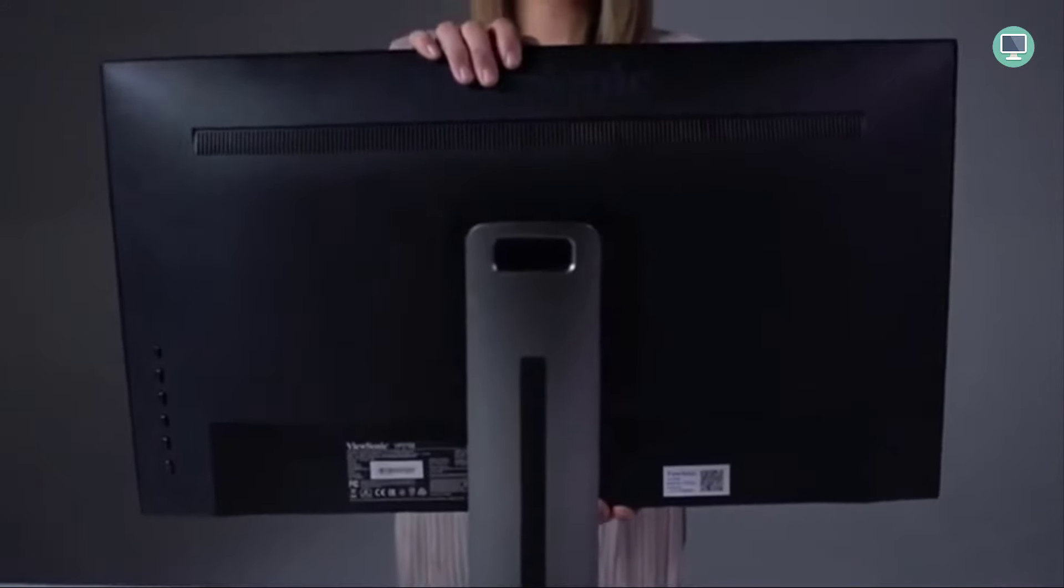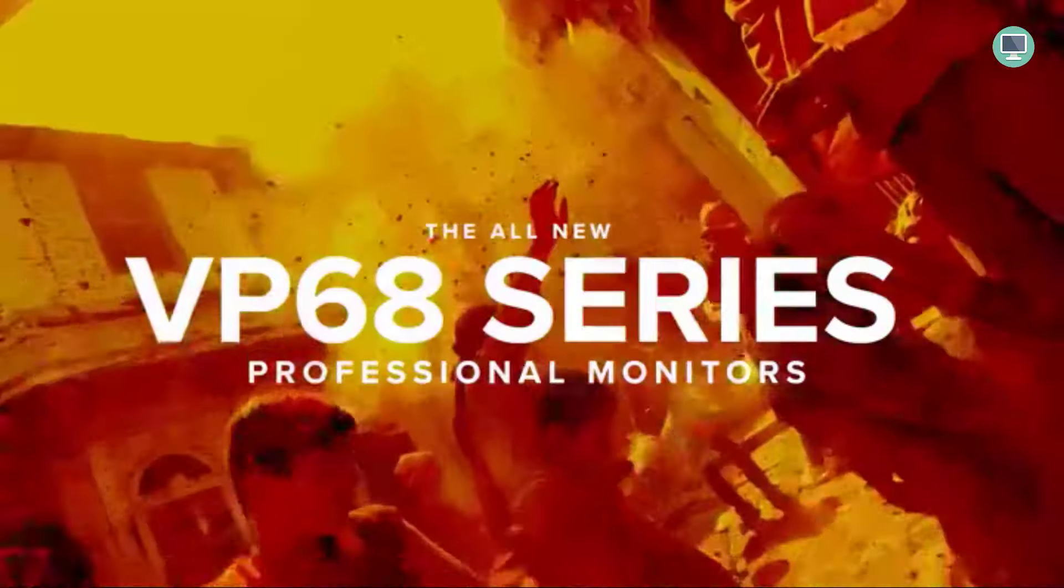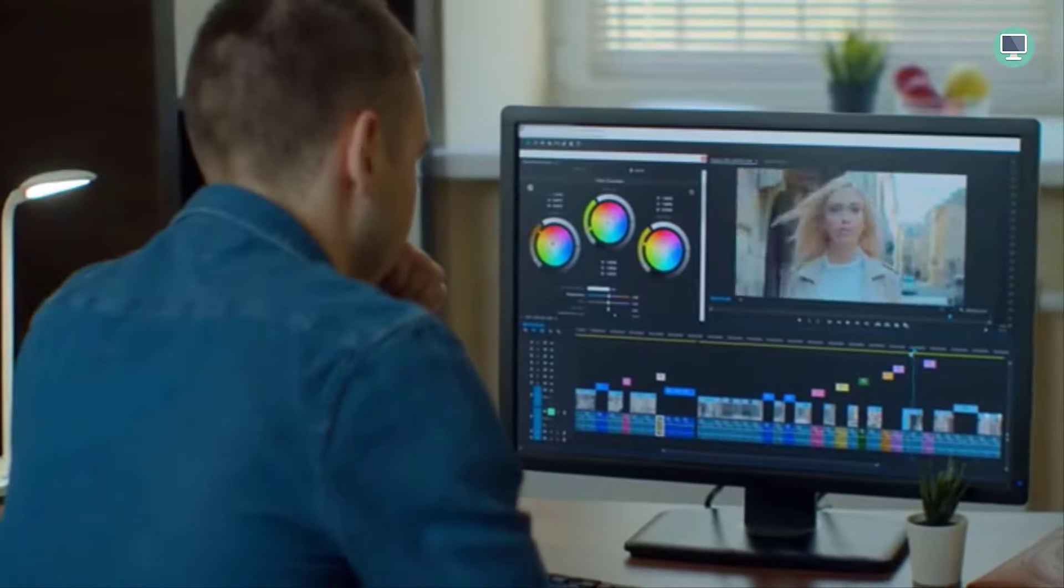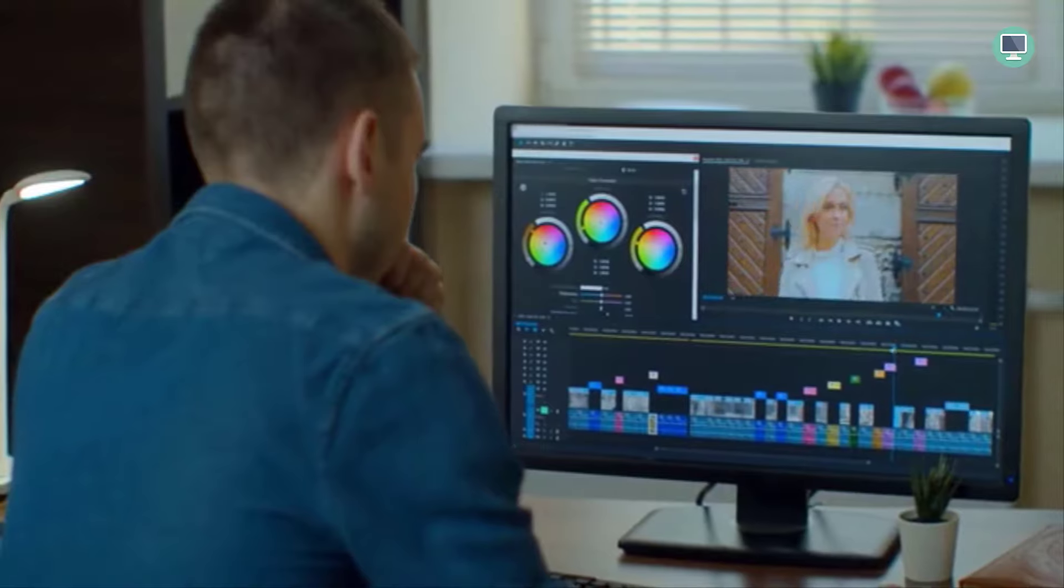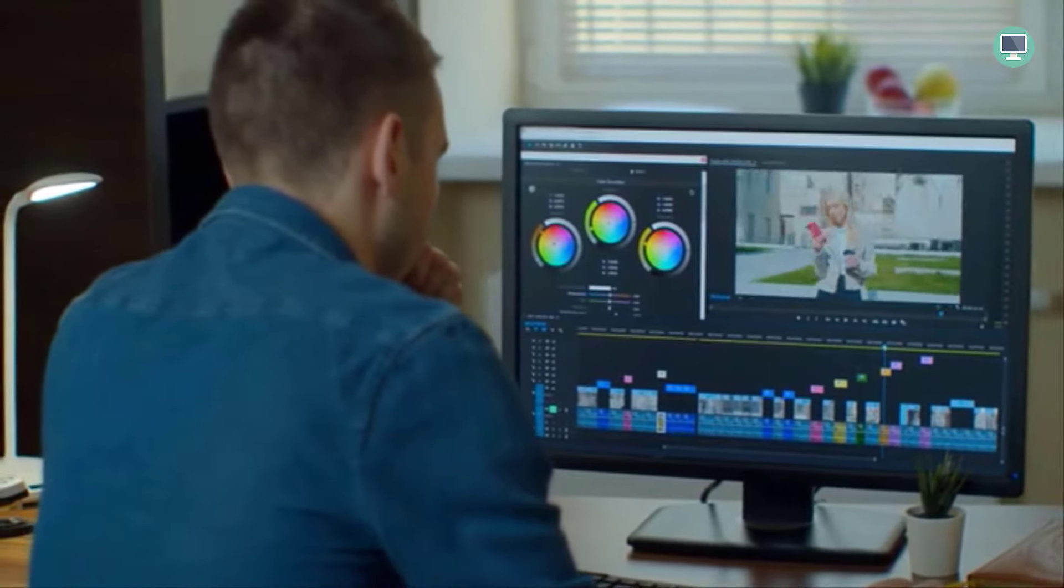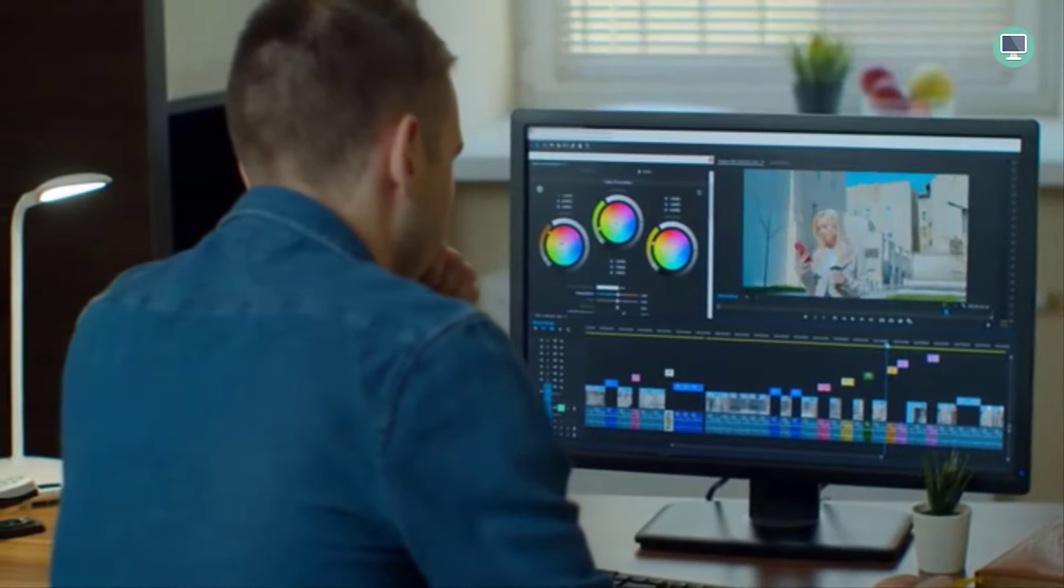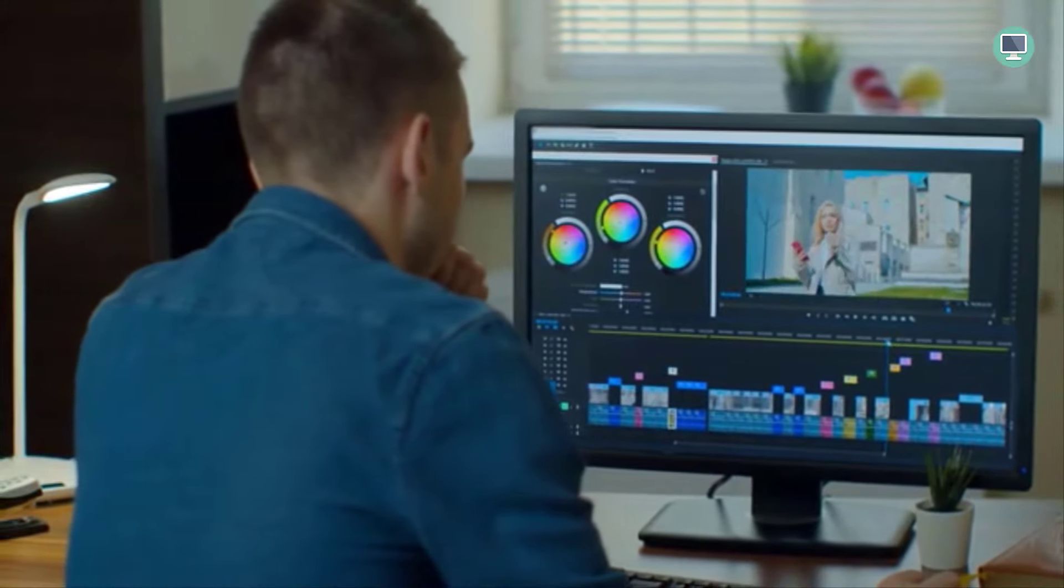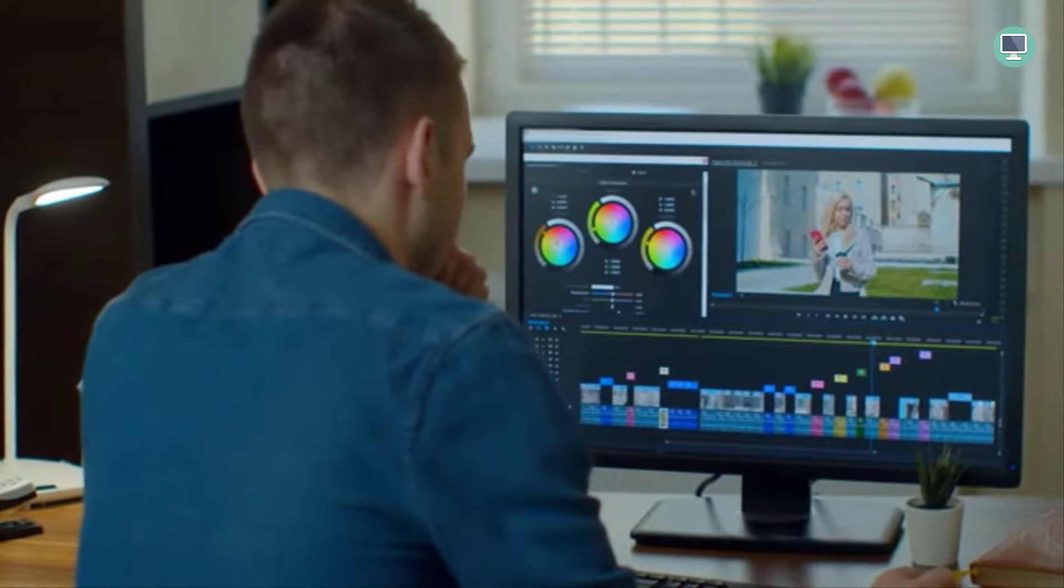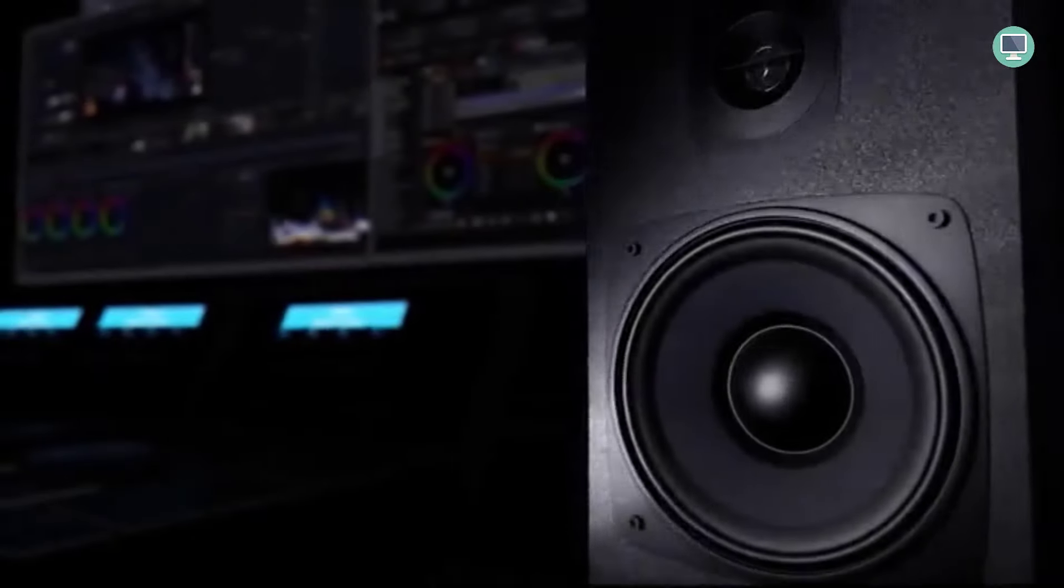It also offers advanced color settings, hardware calibration, and a generous selection of video ports, including a DisplayPort output for connecting multiple monitors. We currently recommend the 27-inch model, but it's available in sizes ranging from 24-inches to 32-inches.